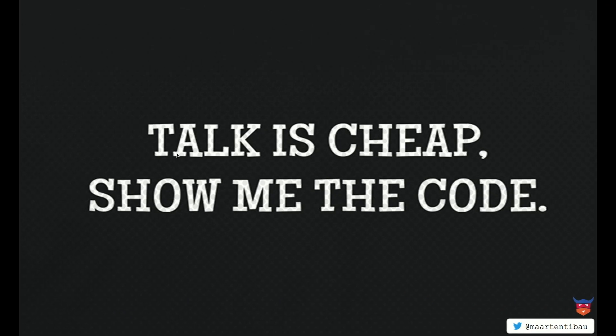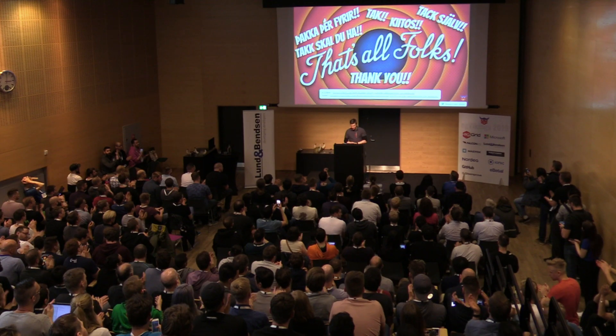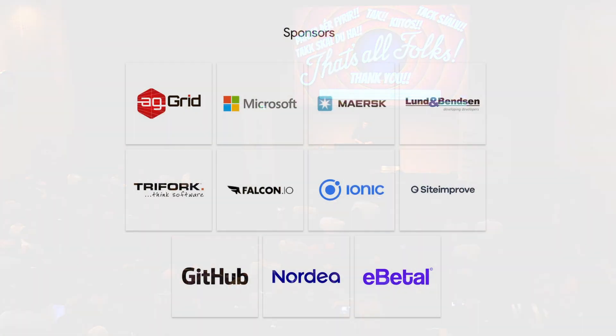This was my talk. I thank everybody. Slides are on there. The code is on GitHub. Thank you very much. Thank you very much.